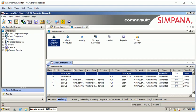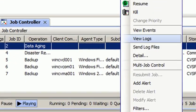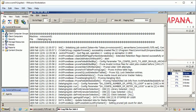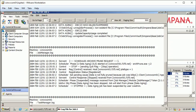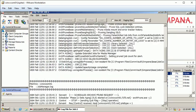You can use any job log that is in the job controller. Right-click on the job and select view logs. You will see the log files of that job and you can scroll up and down on the screen.